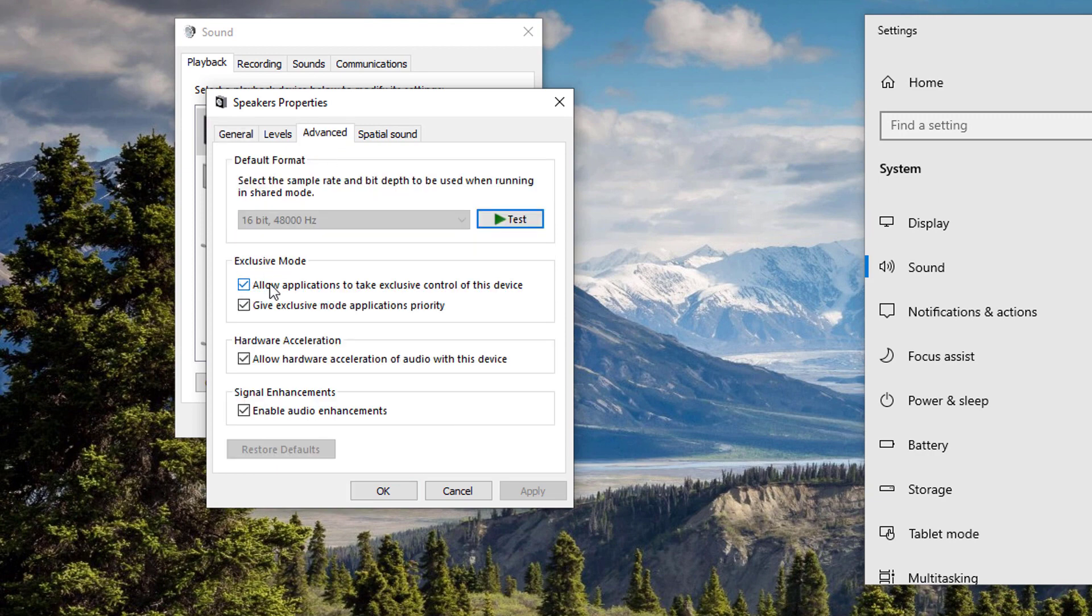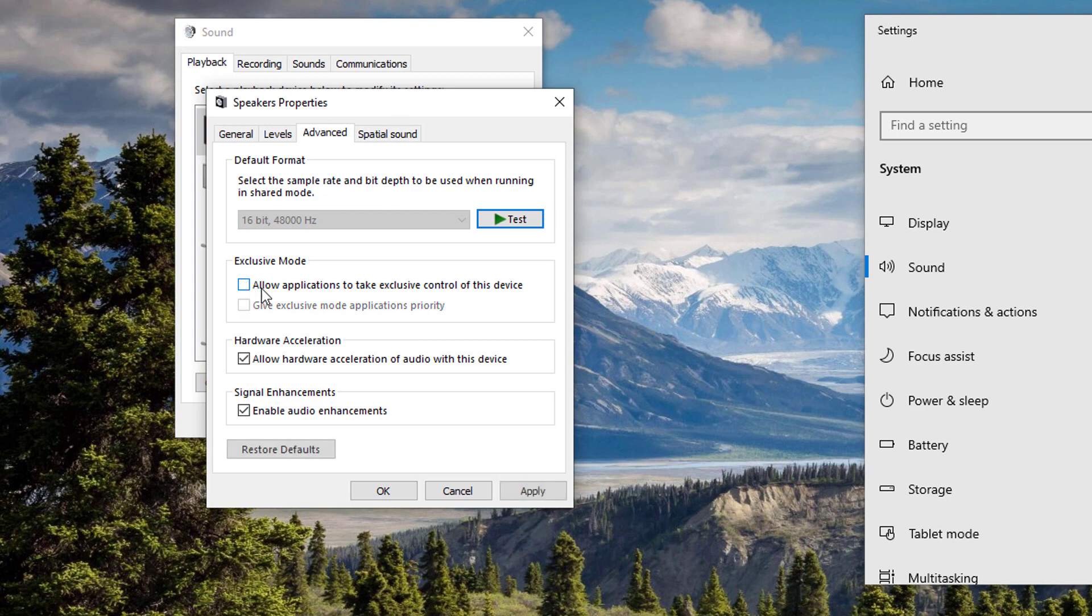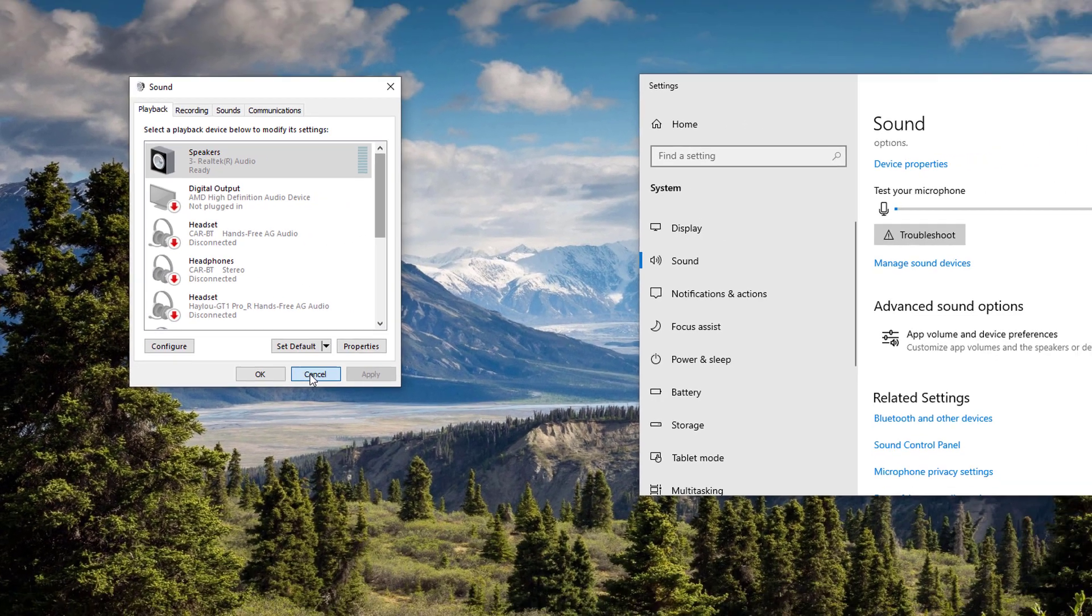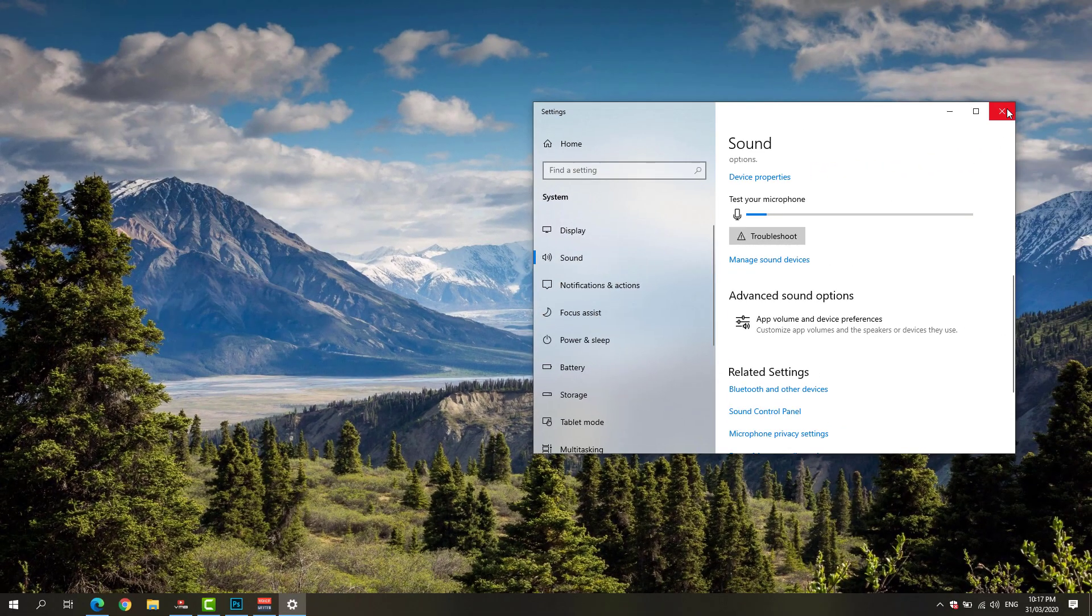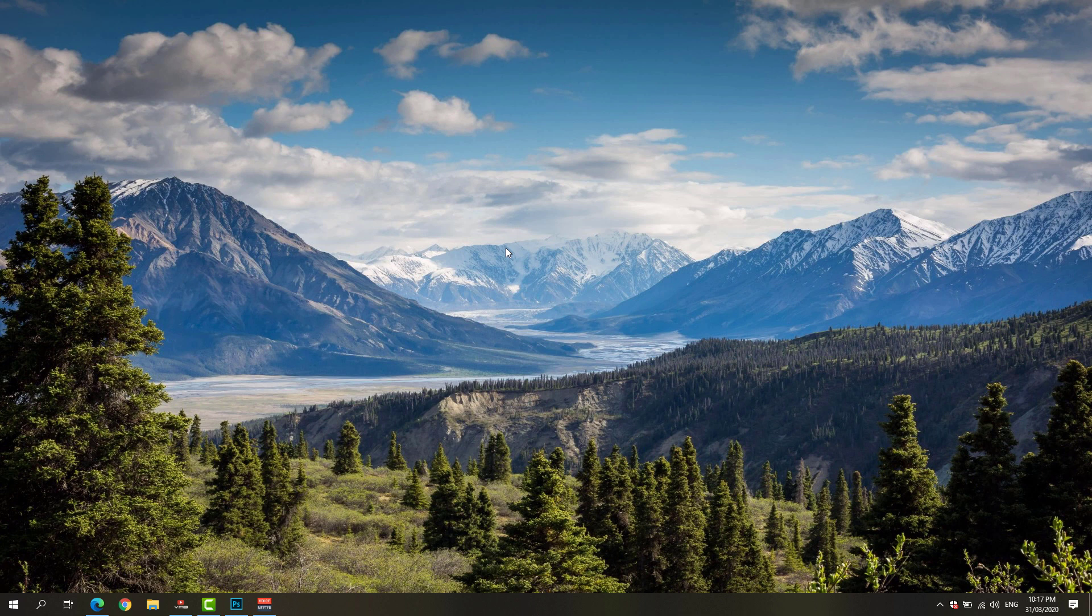You'll be able to see here 'Allow applications to take exclusive control of this device.' Make sure to uncheck that one, hit the Apply button and OK, and see if that would solve the problem on your device. If it still doesn't work...